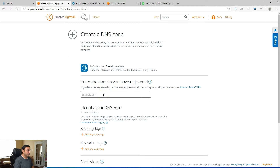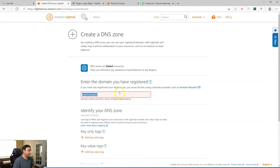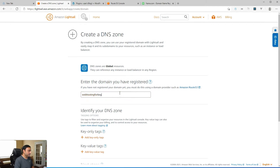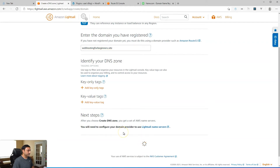So let's go ahead and type in the domain that you want to move the DNS management over to LightSail. For me, I'm going to use "webhostingforbeginners.site" — that's a domain that I have. You'll want to type in your domain here; you don't need to put the www in front. And if you want to identify your DNS zone by tags or key values, you can set those up here, but we won't need to do that.